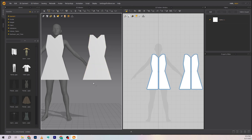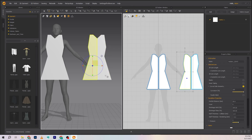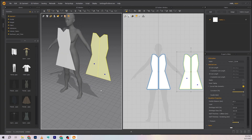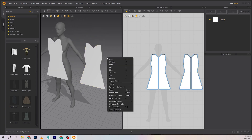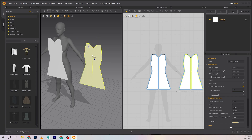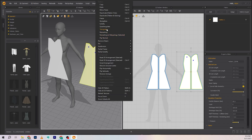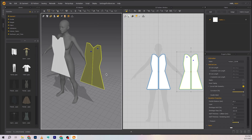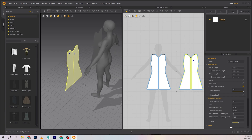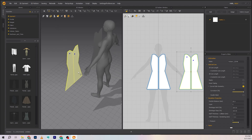Press Q to select in this view, then Shift+left click to select both pieces, right click, and press Ctrl+G or use the flip horizontal option to mirror it. Then just move it into position.